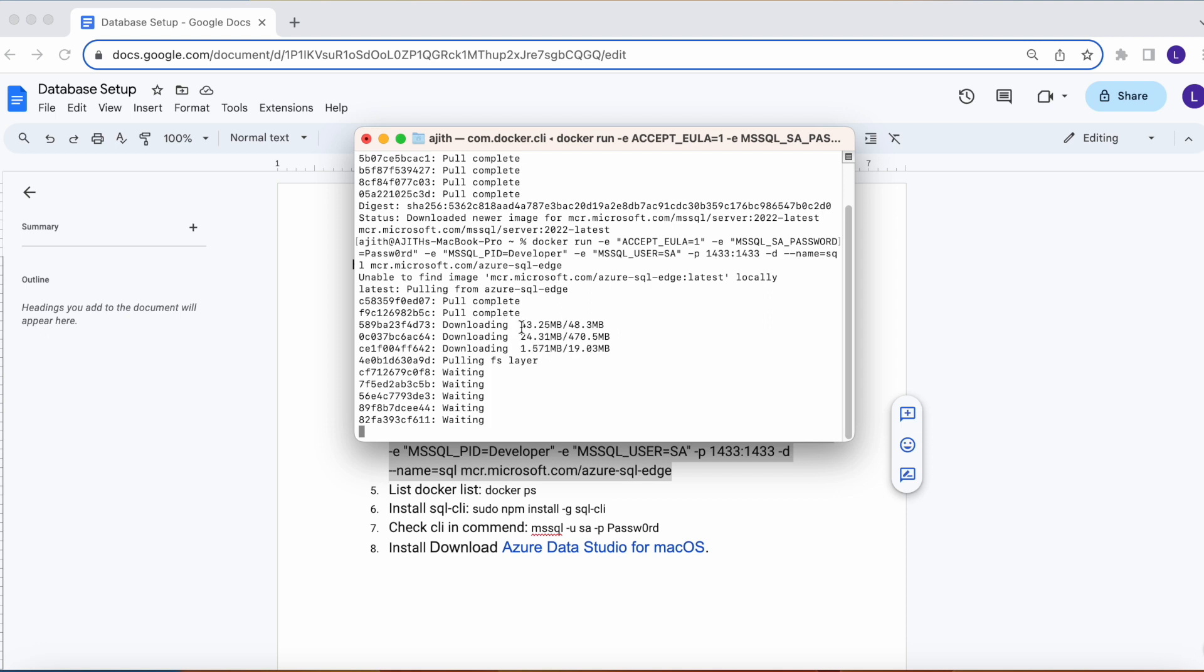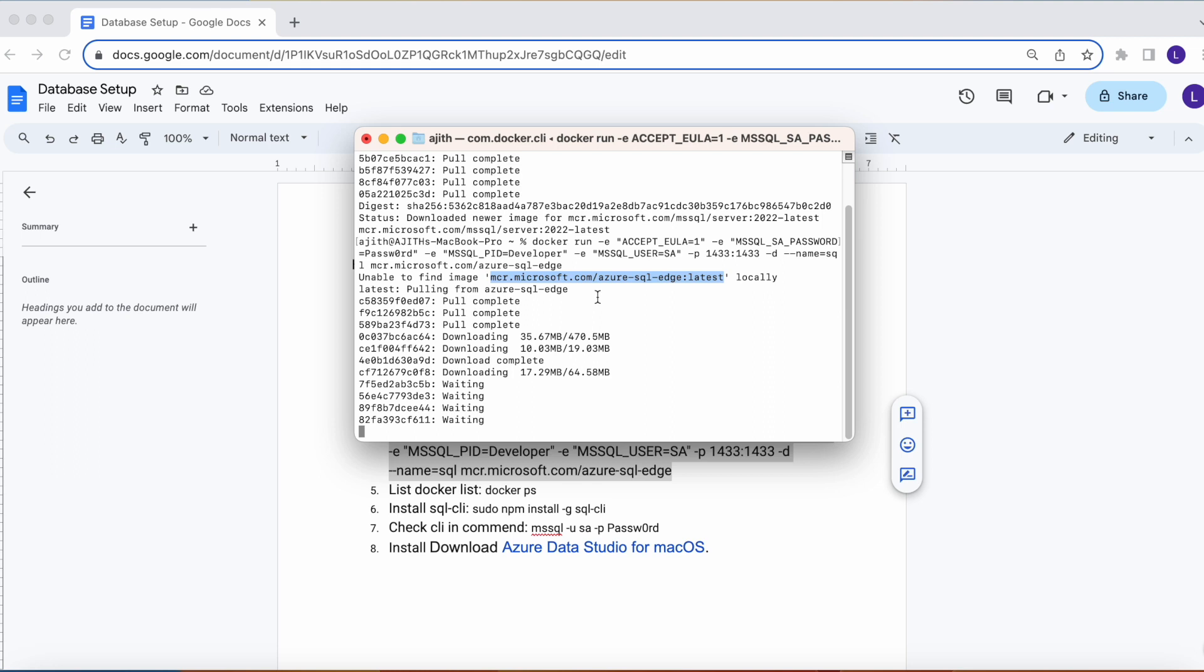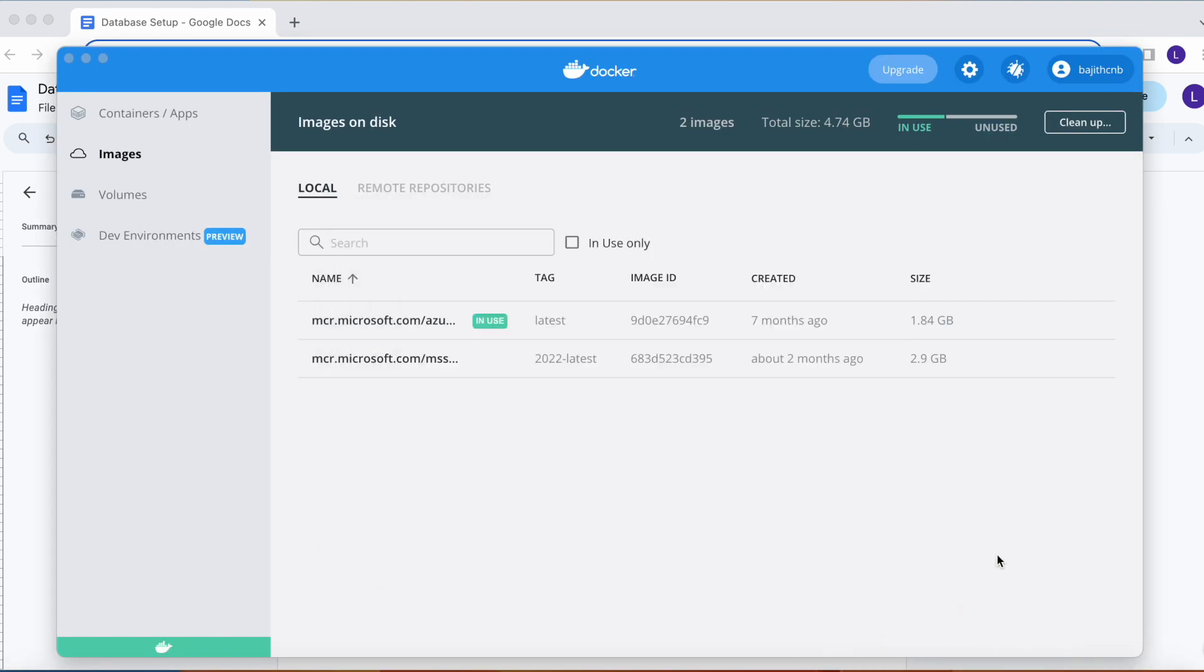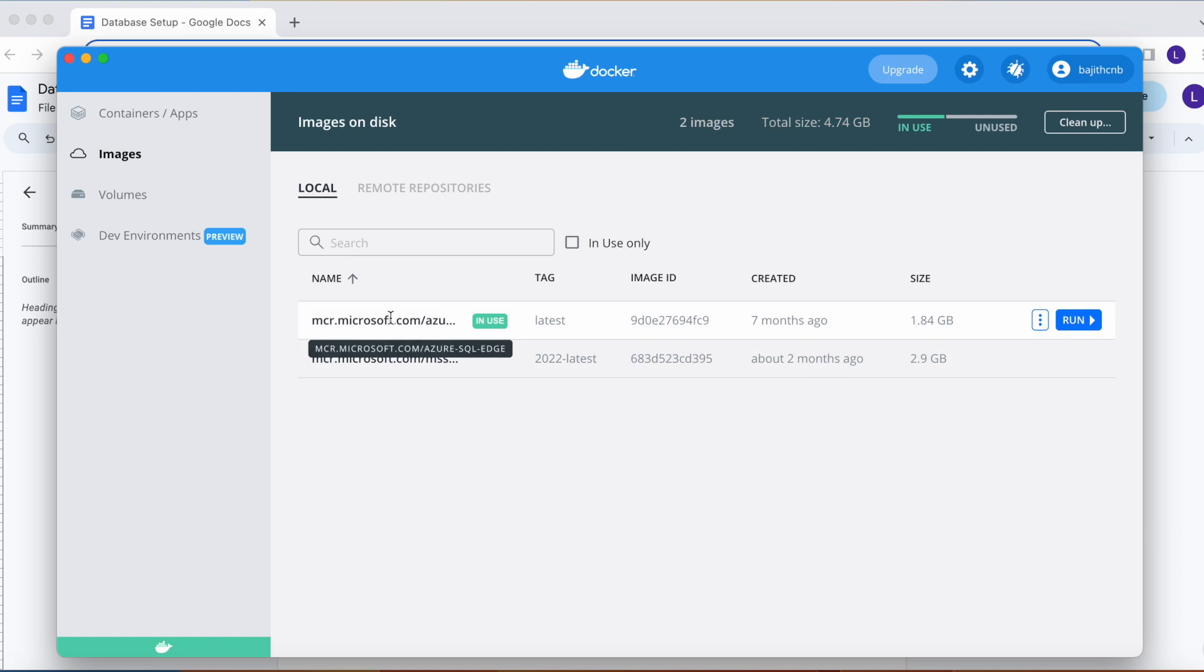Again it's downloading the image, Azure SQL Edge latest one. This also required. Now it's completed. Let's see the Docker image. See, the two images are created: one is Azure SQL Edge and this is MySQL Server.